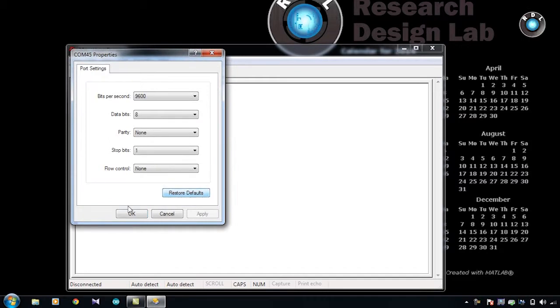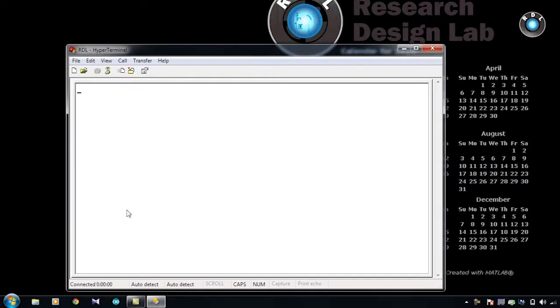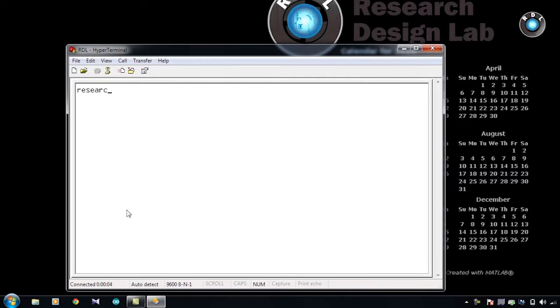Open your serial window, set it for your default settings, and the characters you type on your keyboard is now getting bounced back and you can view it in the hyperterminal software here.